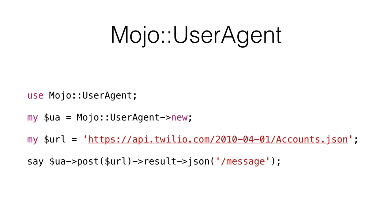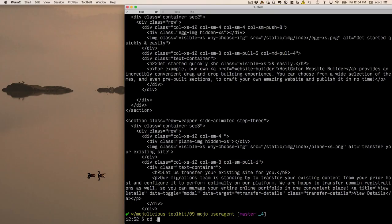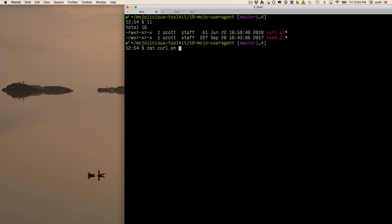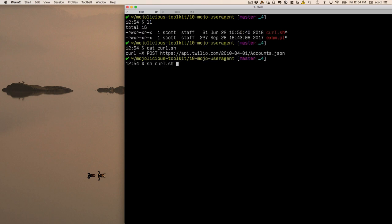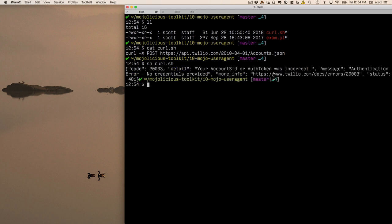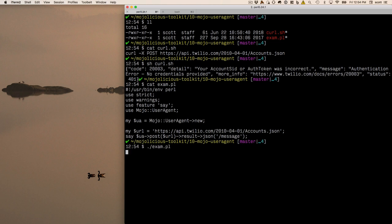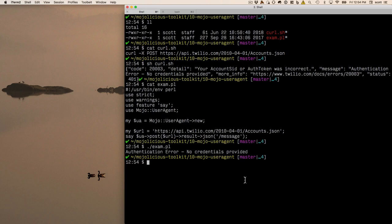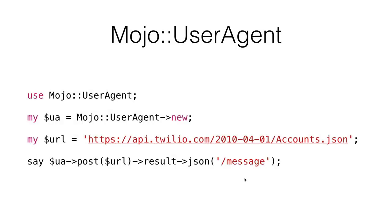You get a JSON parser built into Mojo User Agent — something you'd have to do in several steps with LWP or HTTP::Tiny. You also get the JSON Pointer syntax. We create a User Agent object, set the URL to Twilio, do a POST, pick out the result, and use the JSON Pointer to pick out '/message' from the response. A curl call to the same endpoint returns a JSON object with code, detail, and message. Our example does that same thing cleanly — boom, 'authentication error, no credentials provided.'